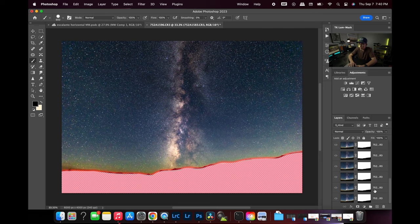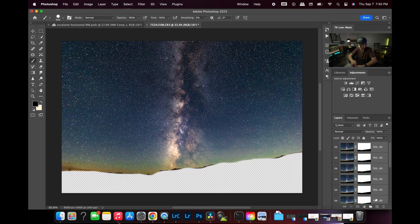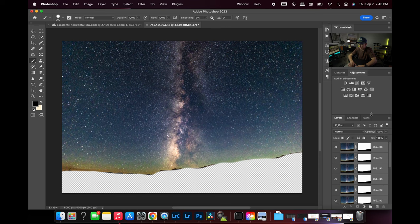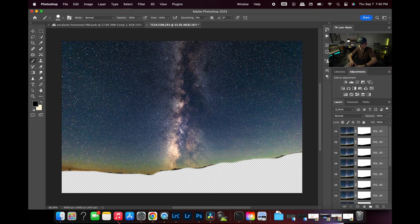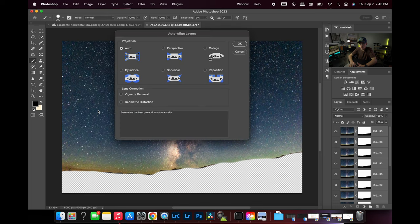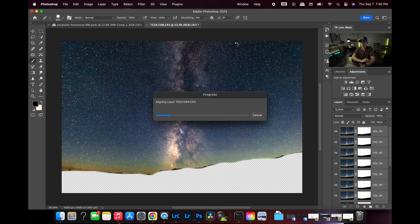Okay, so we have everything masked out. Now we're going to select all of our layers — shift and click to make sure all layers in the layer panel are selected. Then we come over to our Edit tab and drop down to Auto-Align Layers. You want to hit Auto and hit OK, then let it do its thing. It might take a second.